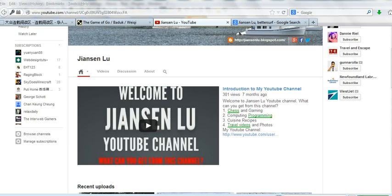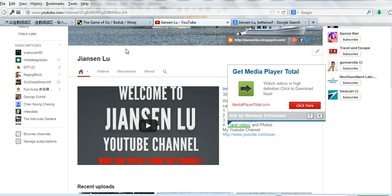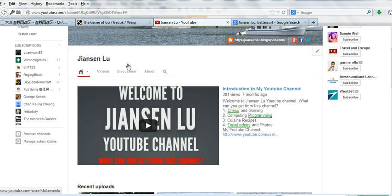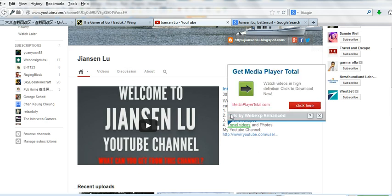First, let's go to any web page. For example, I'll go to my YouTube page. You can see there's a double-underline. When you mouse over, you can see the X here is X by WebExp Enhanced.